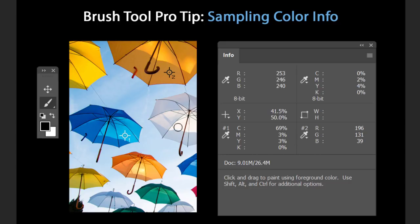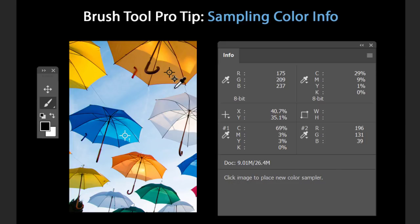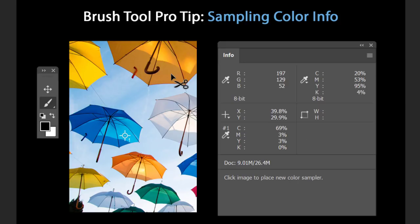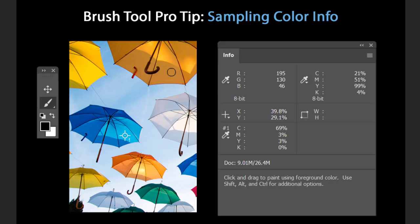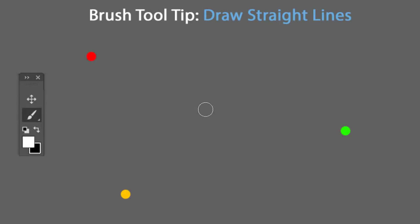To remove a color sample point, hold the same shortcut (Shift+Alt on Windows or Shift+Option on Mac), hover over the crosshair to get a scissor icon, and click to remove that point.